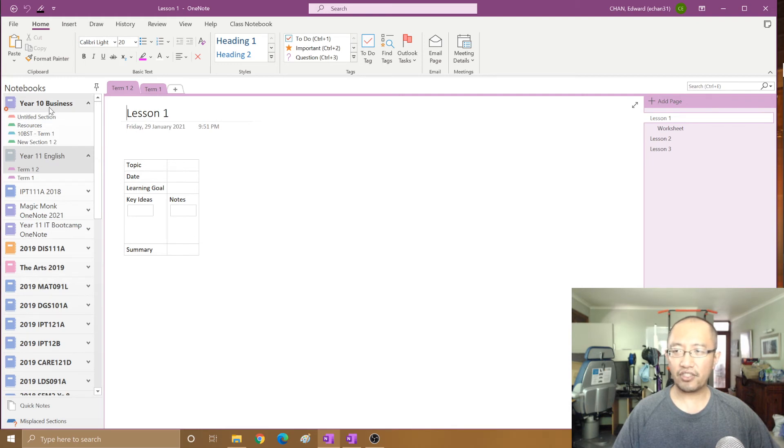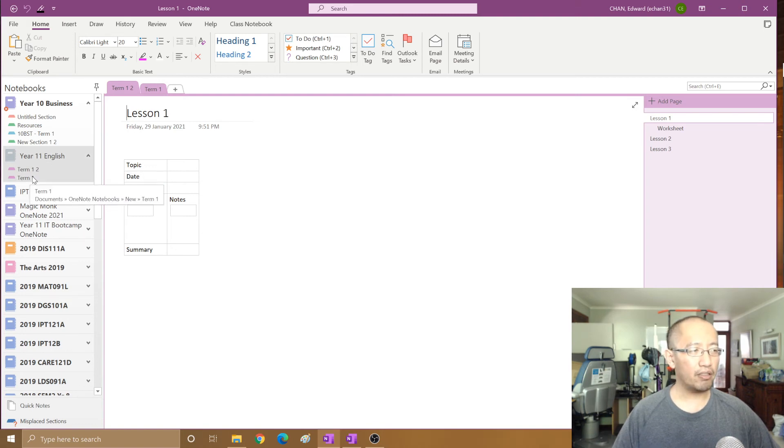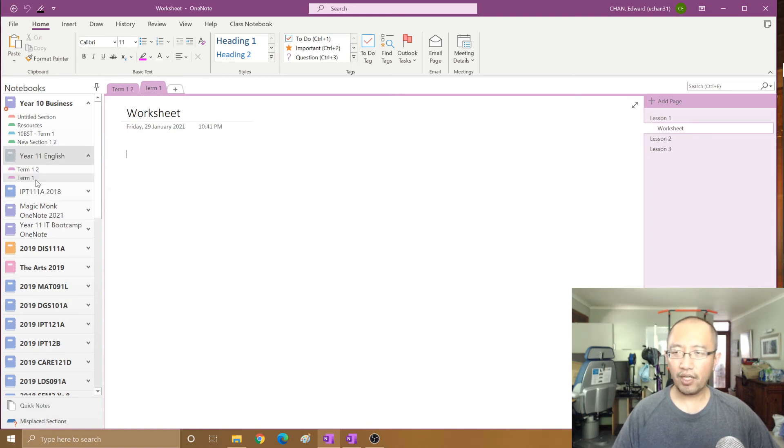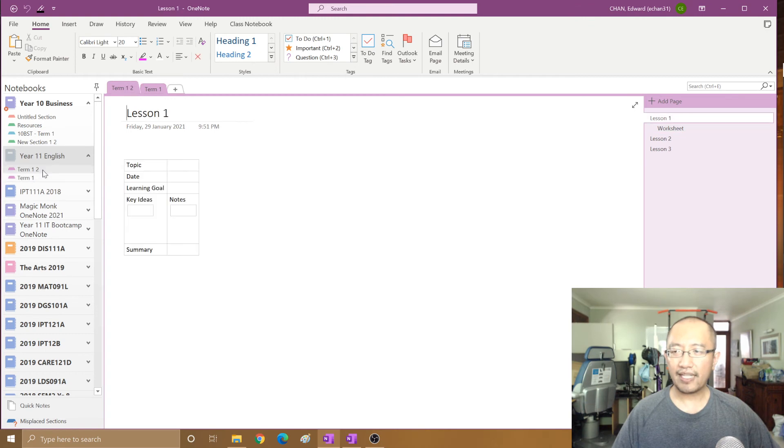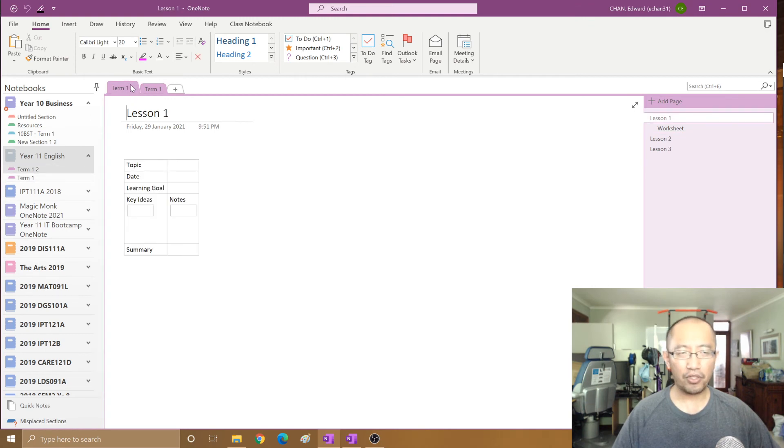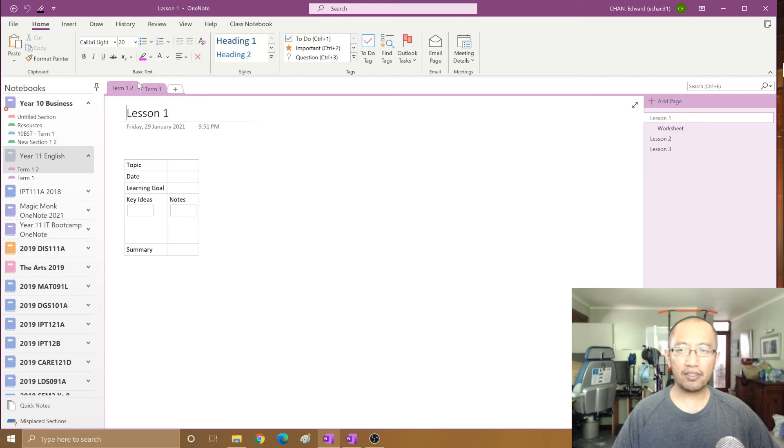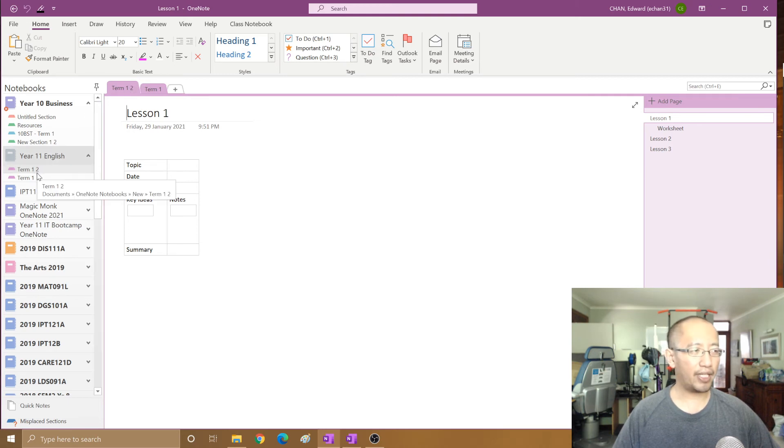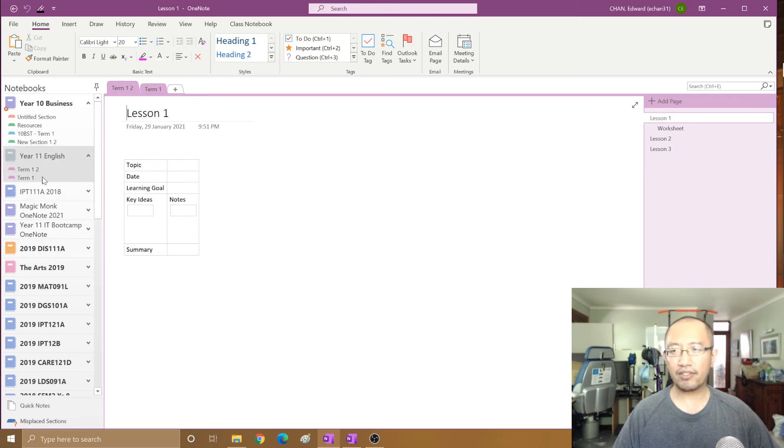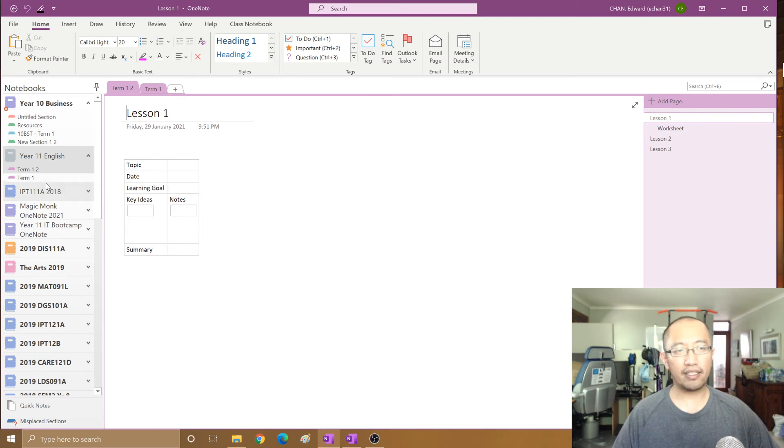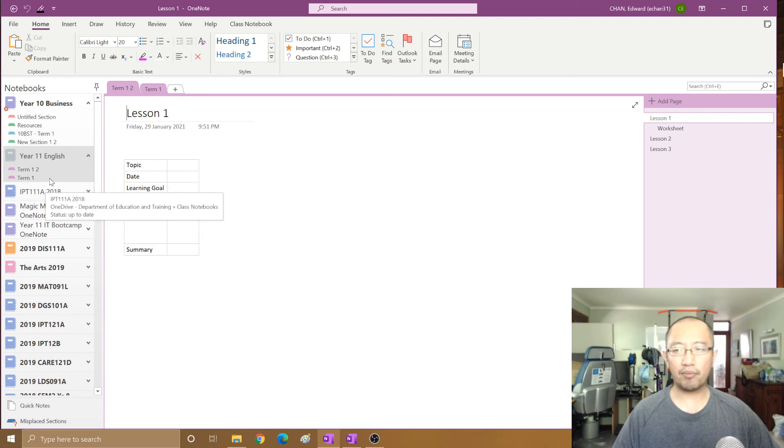Because there was already another section called term one, it has automatically added the number two to the section that you were trying to move to the same location. So that's what happens when there is already another notebook with the same name—it'll add the number two on the end.